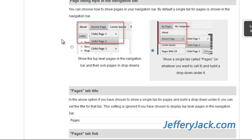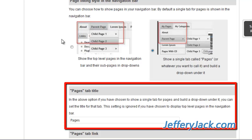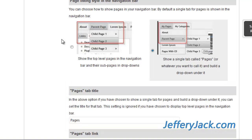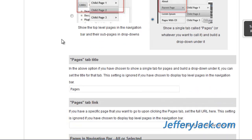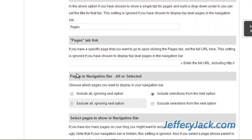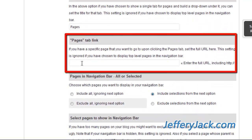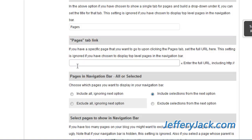Next, if you choose to display a single tab, you can give a custom name to the tab that will hold your pages. If you have a specific page that you want to go to upon clicking the Pages tab, set the full URL here. Note that this setting is ignored if you've chosen to display top-level pages in the navigation bar.